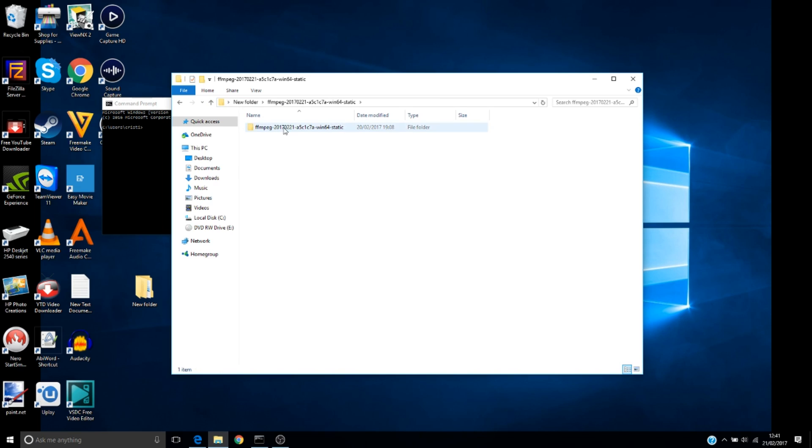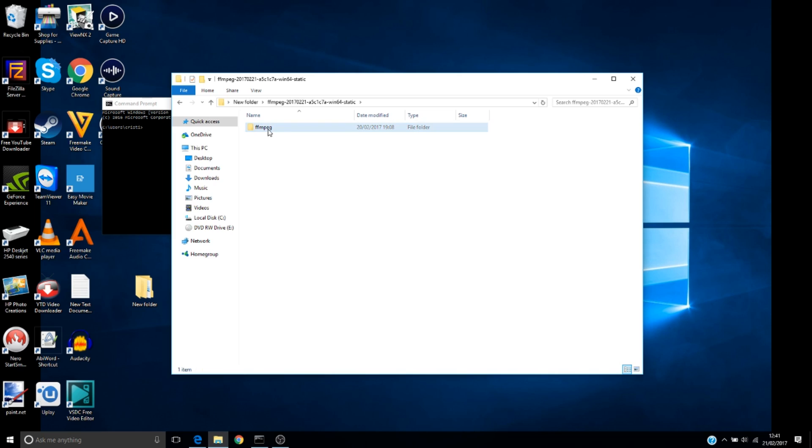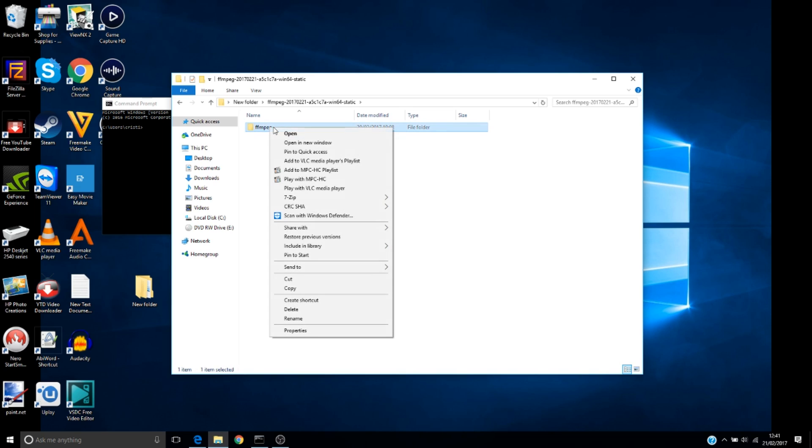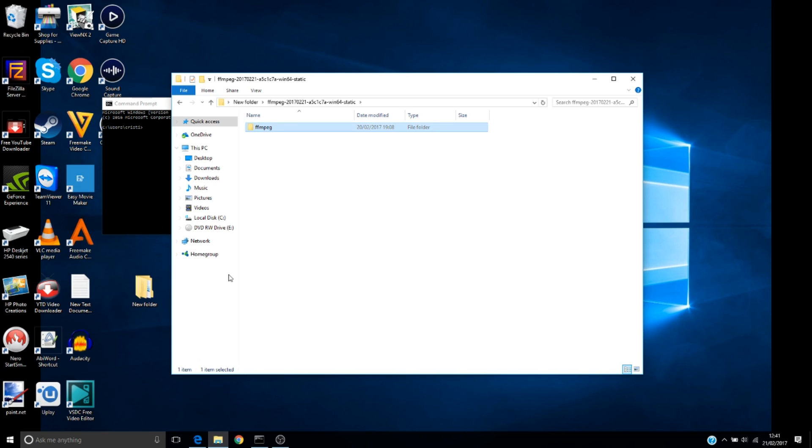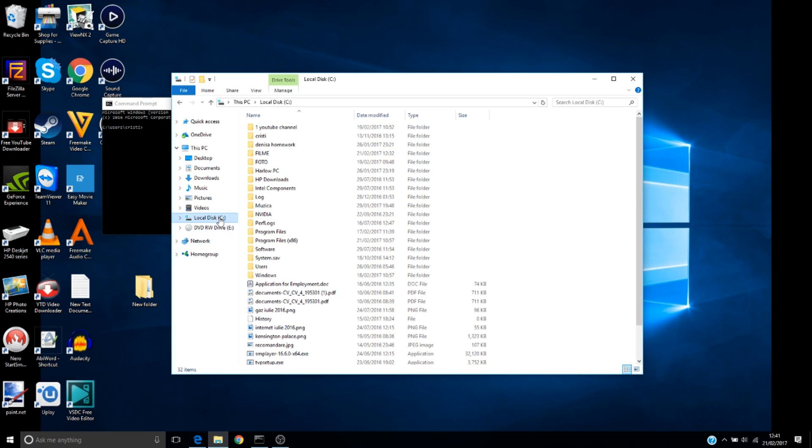And then let's do the same thing with the FFmpeg folder, but before we do this we need to rename it as short as we can. Then this FFmpeg folder we need to copy it to our drive C.